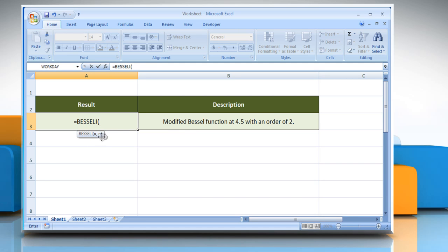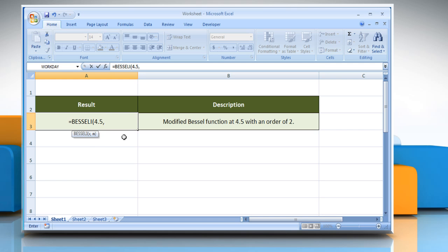The X syntax indicates the value at which to evaluate the function. For demo purpose, here we are using 4.5 for X syntax.